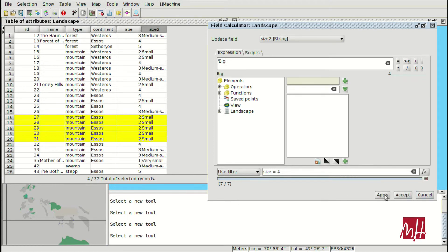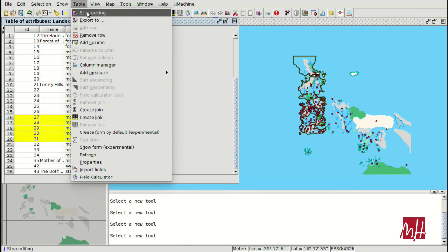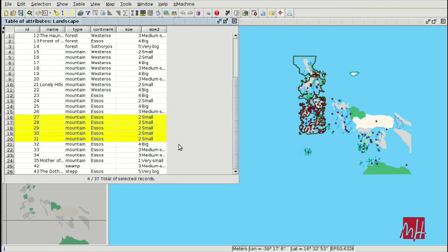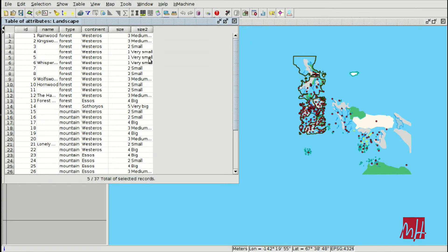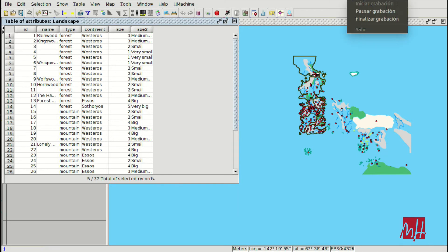We continue with number 4 and number 5, assigning 'big' and 'very big' respectively. After applying, in an easy way we have filled in all the elements of the table using the Field Calculator. Here we can see all the elements in the attribute table now fully populated. See you at the next module — thank you very much.